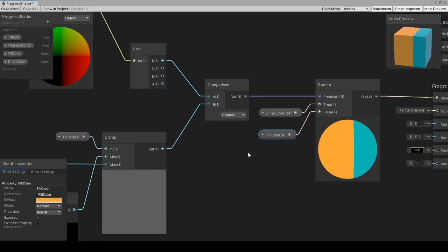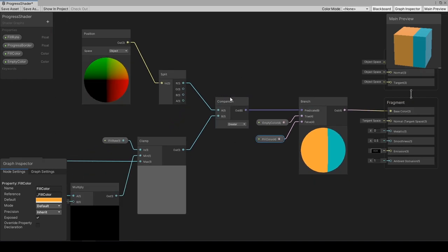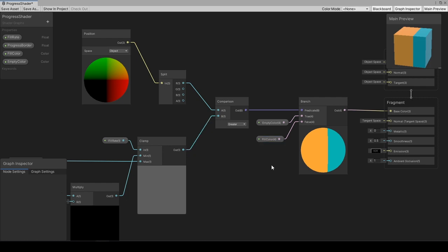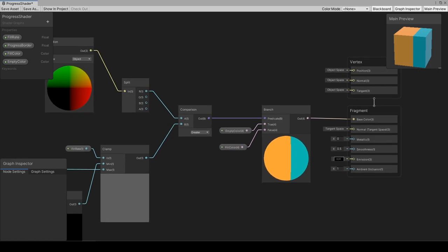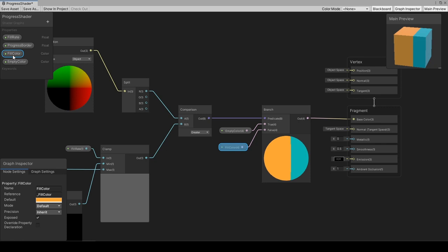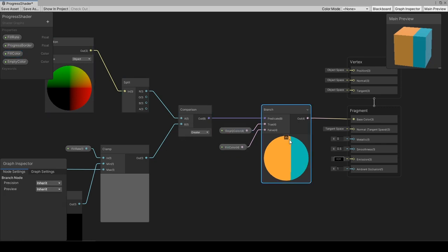The predicate coming from comparison node compares A and B under selected node. Here the comparison definition is A is greater than B. The parts where A is greater than B will be set as true, and the other parts will be set as false.